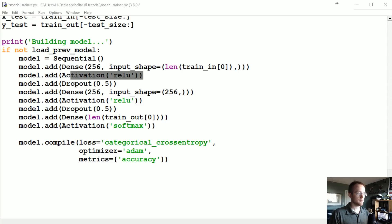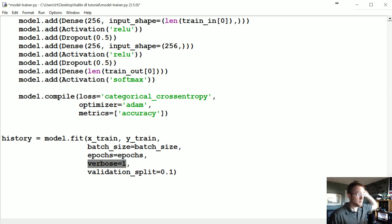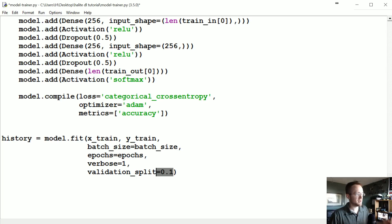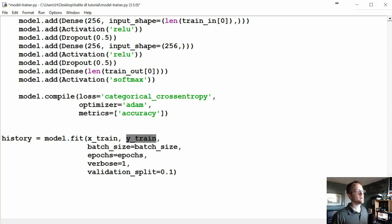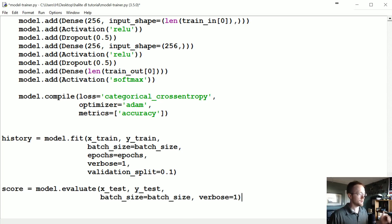Once we've built the model, we're ready to fit it. This would be outside of the load_previous_model block because we actually want to train. To fit, you pass the training data, batch size, how many epochs, verbose for TensorBoard output, and then a validation_split of 10% — so as it's training it will output accuracy based on a portion of the training data, which is in-sample accuracy.